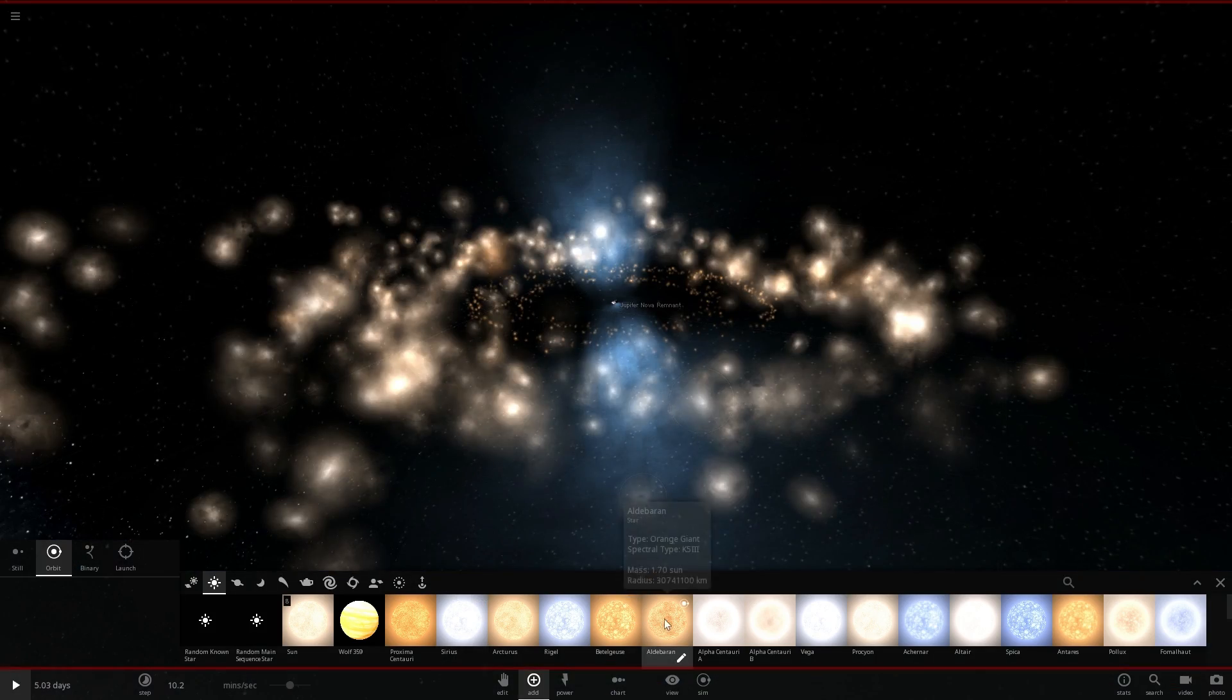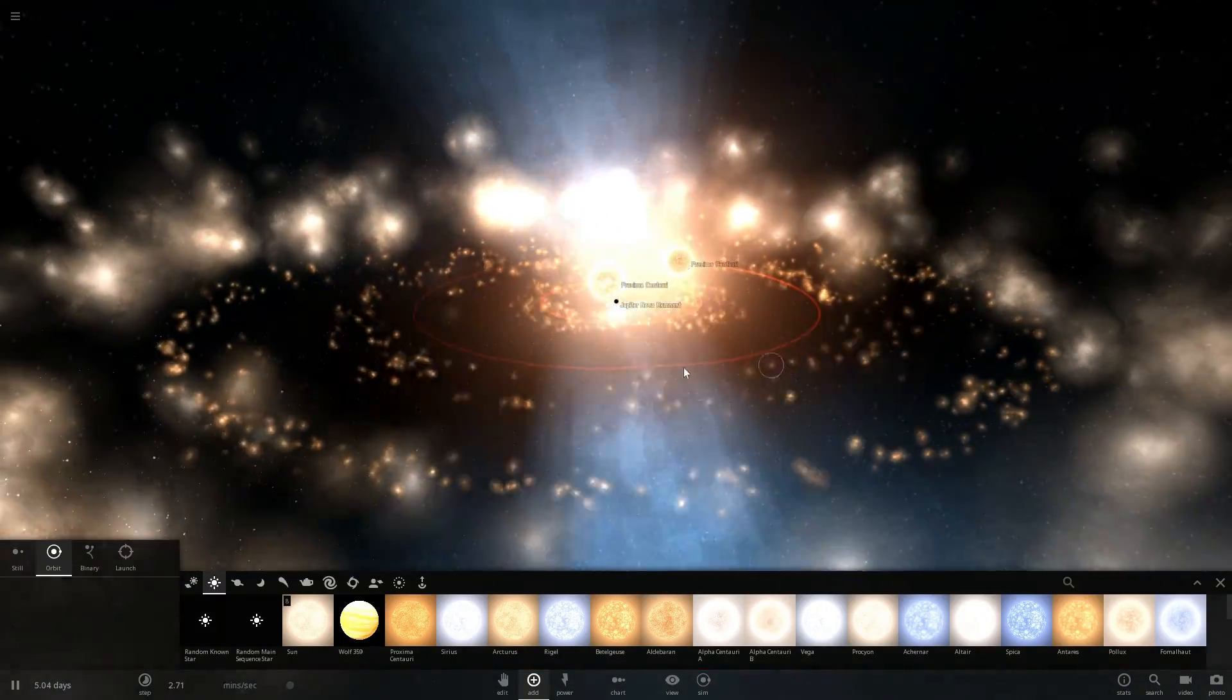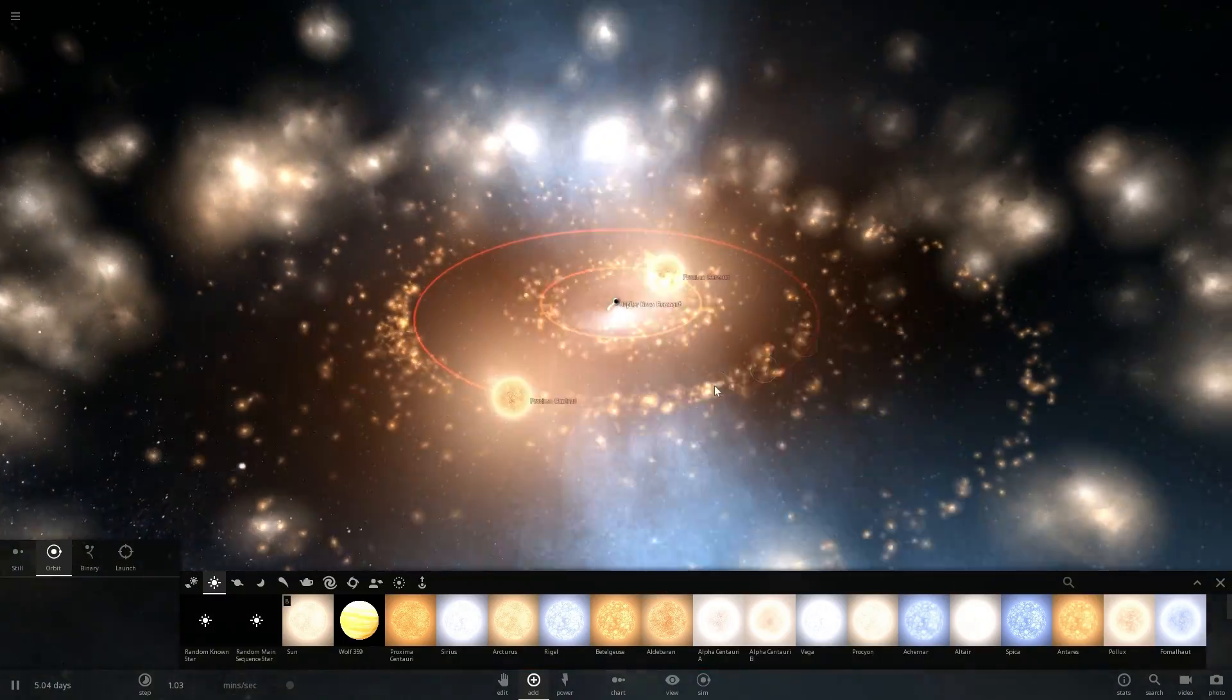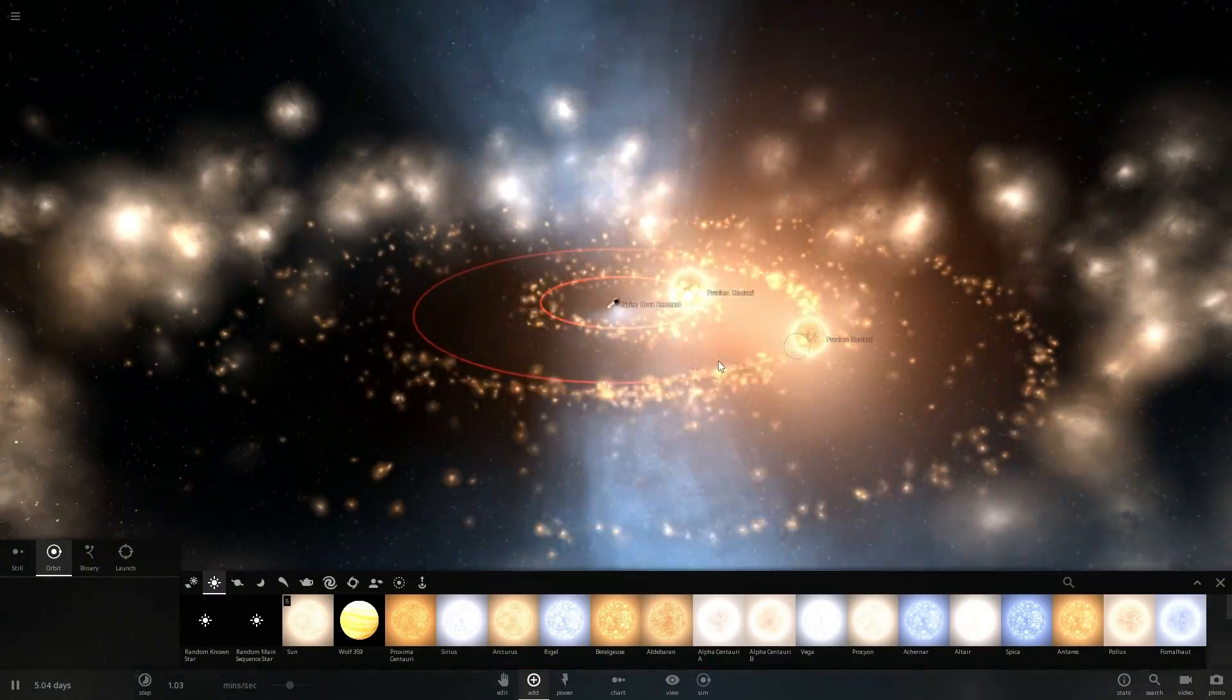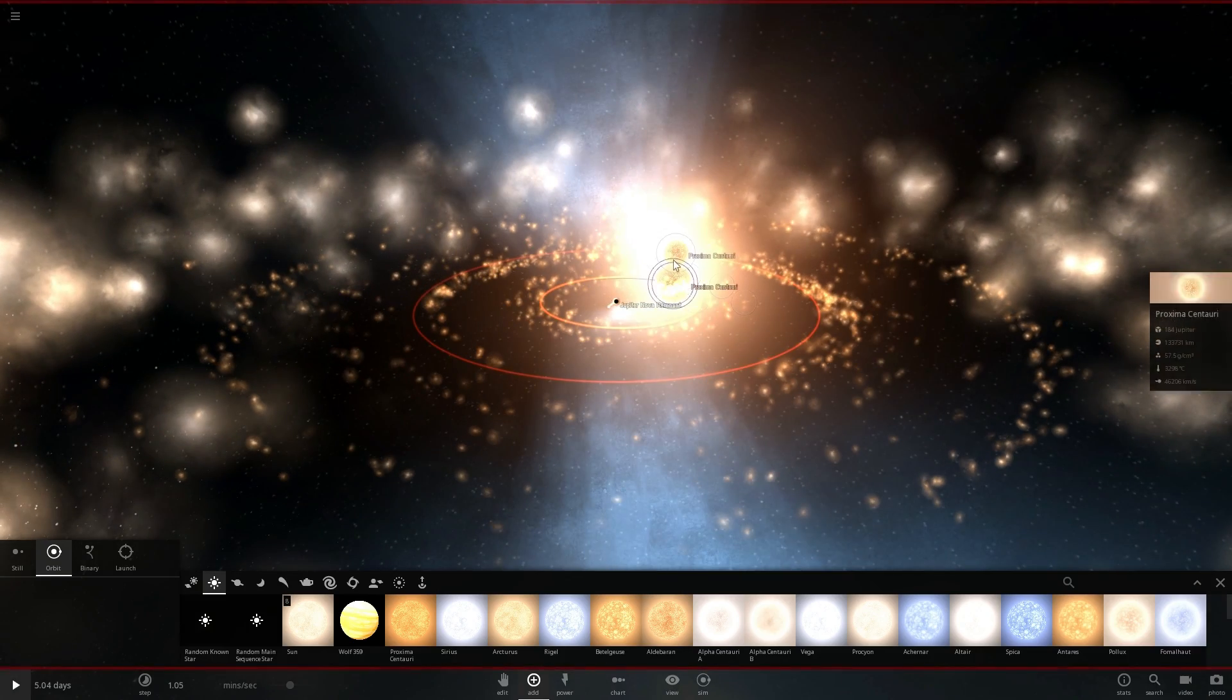I'm going to place a few more here just so we can create an accretion disk closer to the black hole as well and I think this is actually kind of enough for now.